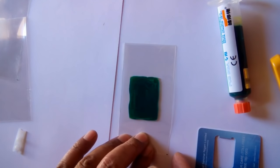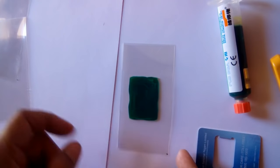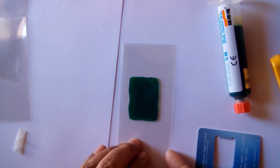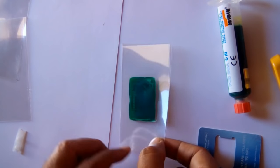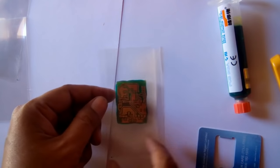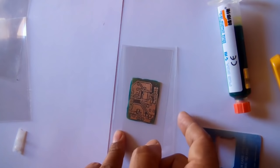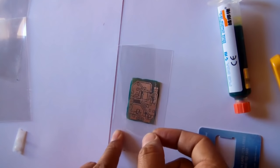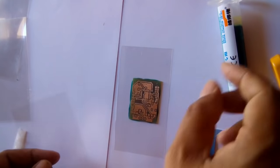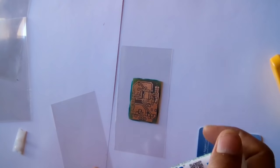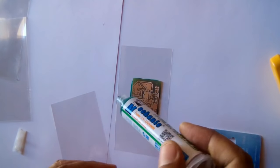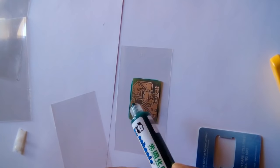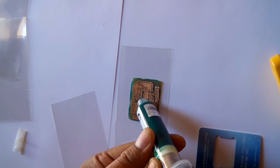Now I'm going to do the same with the other side of the PCB, so I'll flip this and I'll take some more material on it.